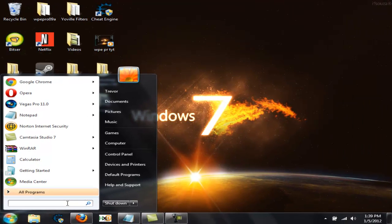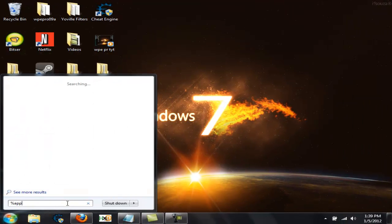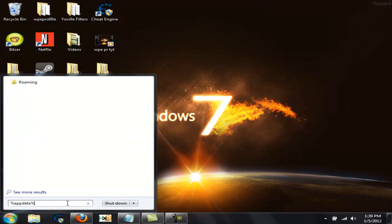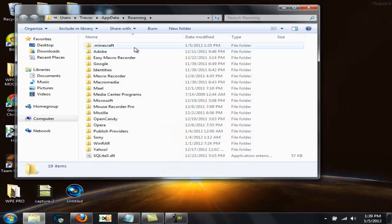First you want to go to your start menu and type in %appdata%. And by the way, you want to download the links in the description, so that'll help you right now.